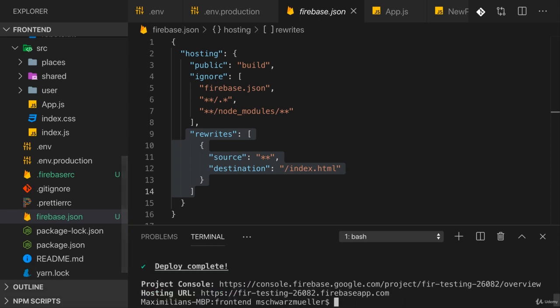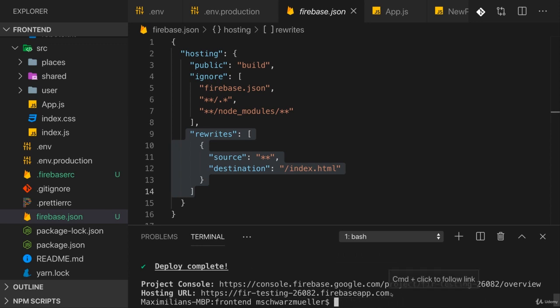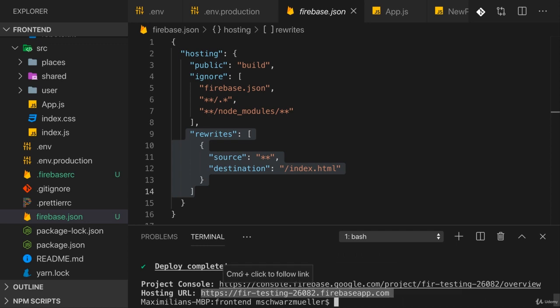Of course before you run that command, make sure that you ran npm run build with your latest changes applied. I did this already, but in case you didn't, run it first before you deploy. Thereafter you find your hosting URL. Let's copy that and open it in a new tab.